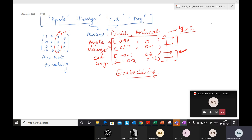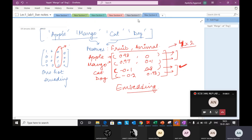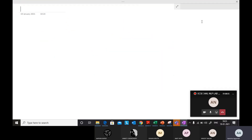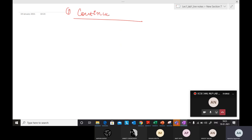Now similar words are looking similar — apple and mango look similar — while before they were entirely different. So those two problems are solved by embedding. So the first approach in embedding is the continuous bag of words model.